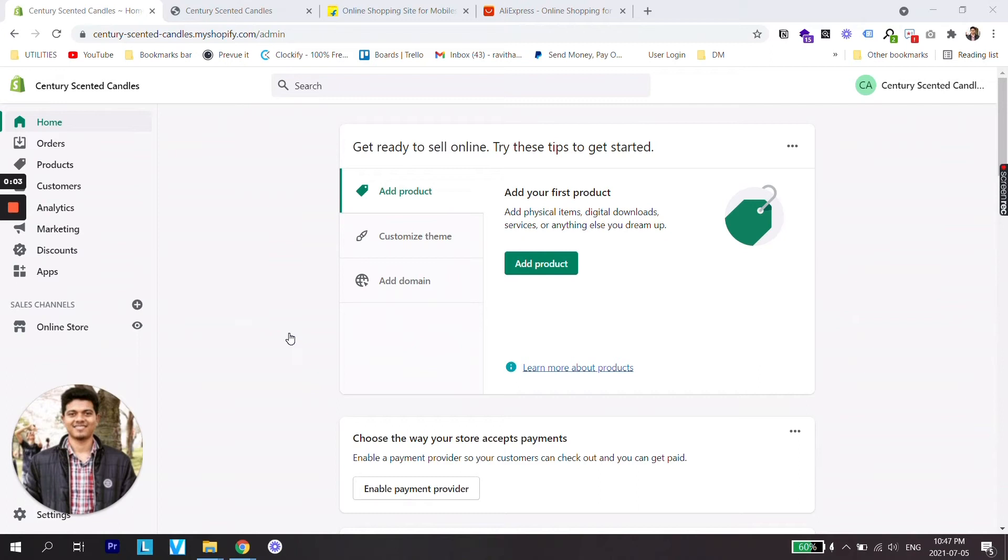Hey guys, welcome back to a new video. In this tutorial we are going to learn how to work with different kinds of menus for a Shopify store or how to change the appearance of a menu for a Shopify store.